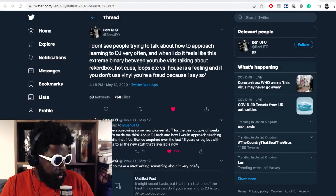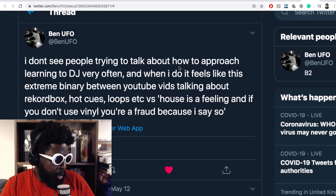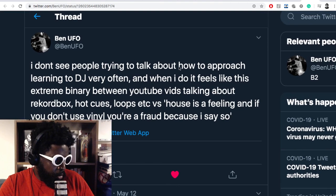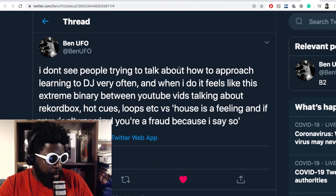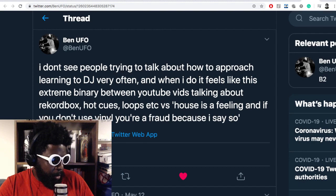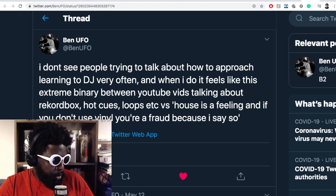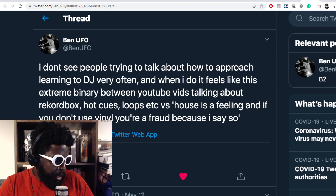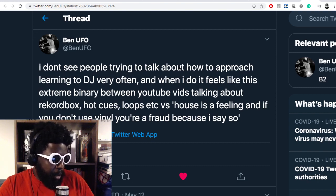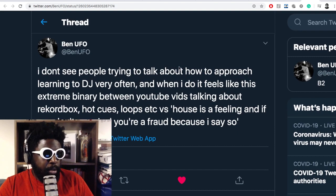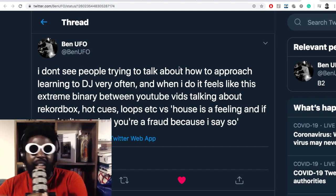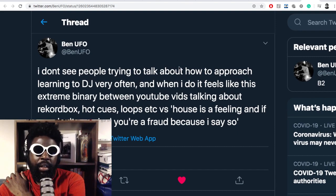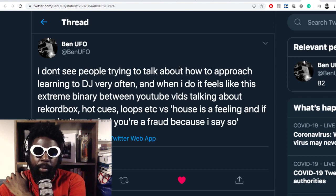I thought this thread was pretty interesting. He gave some insights on some stuff that I've been thinking about myself. He says I don't see people trying to talk about how to approach learning to DJ very often, and when I do it feels like it's extremely binary.